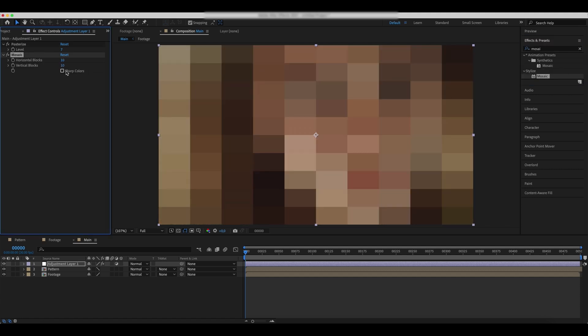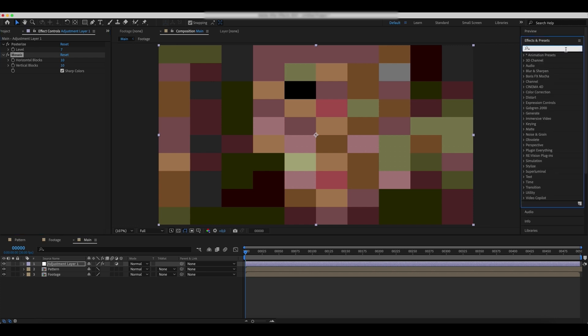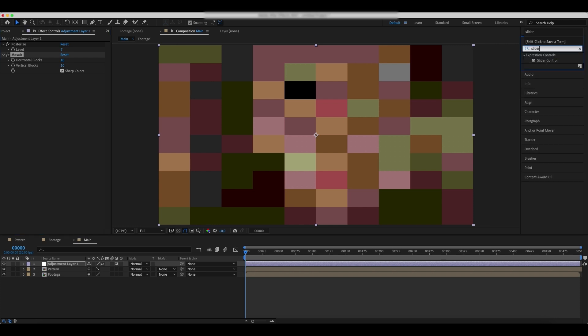Check the sharp colors. Add a slider control effect.